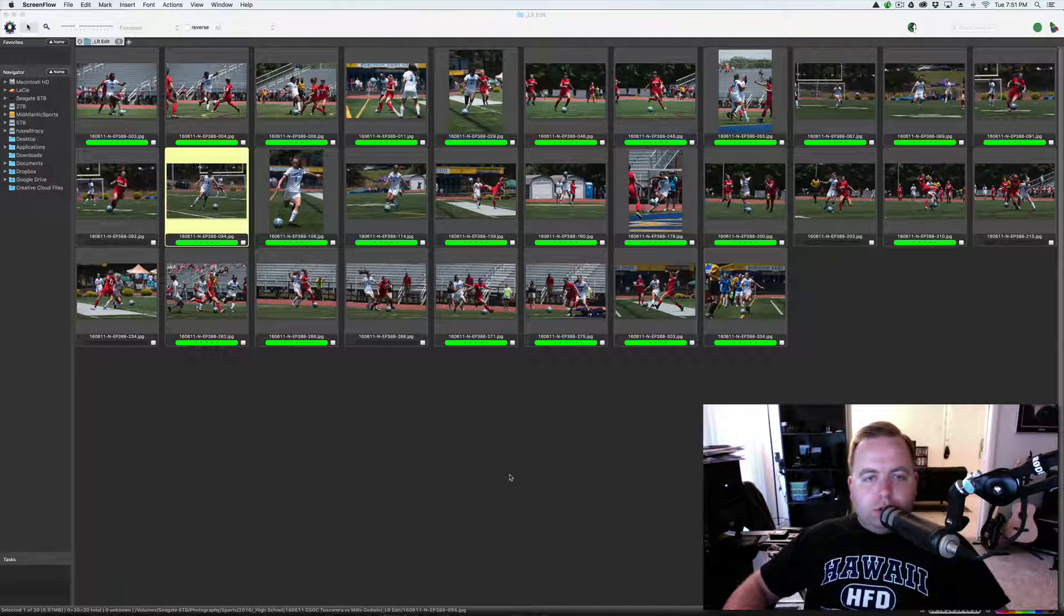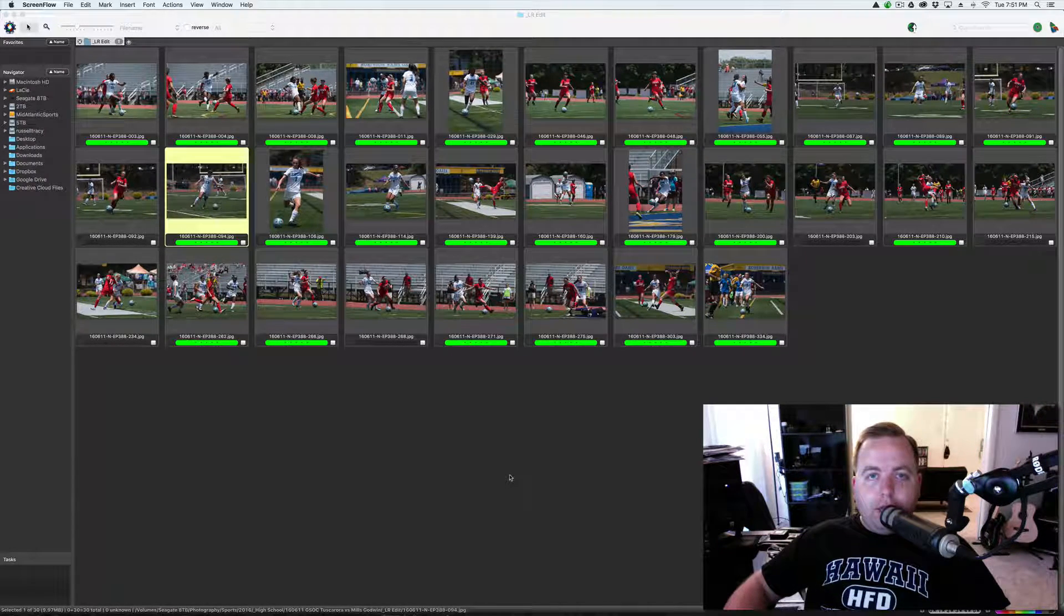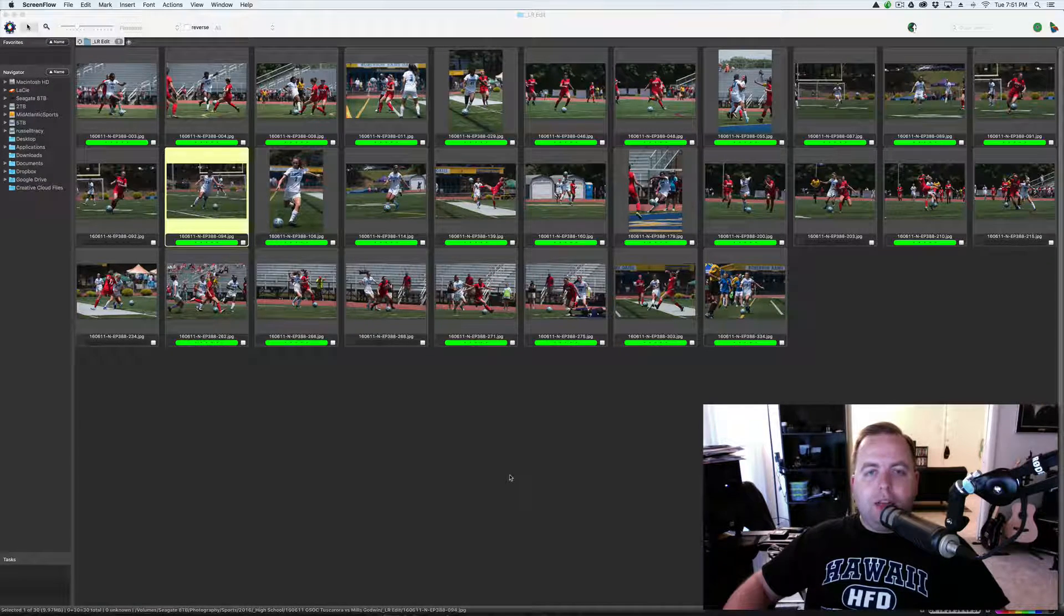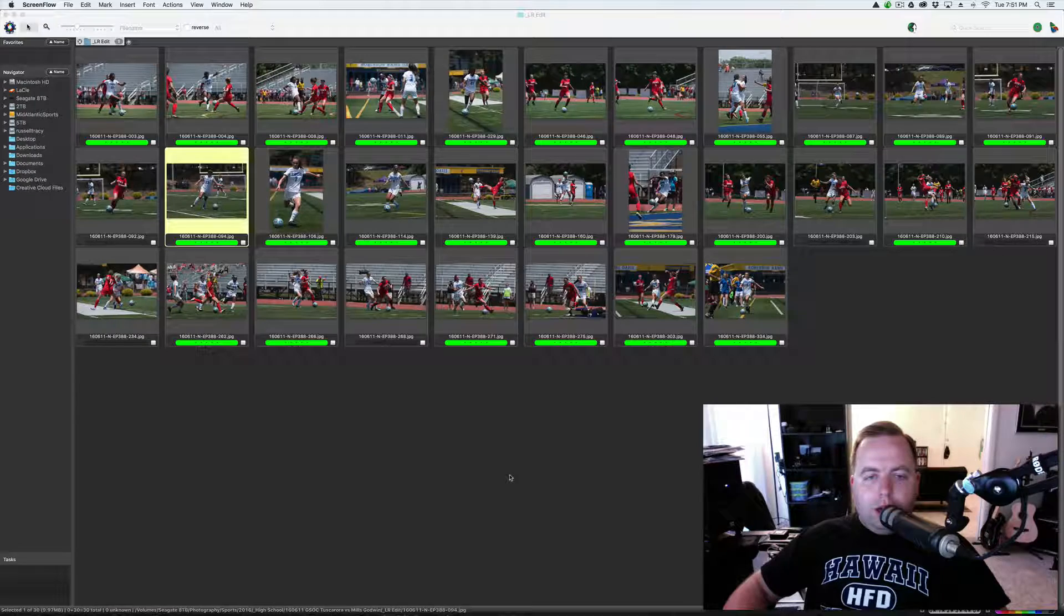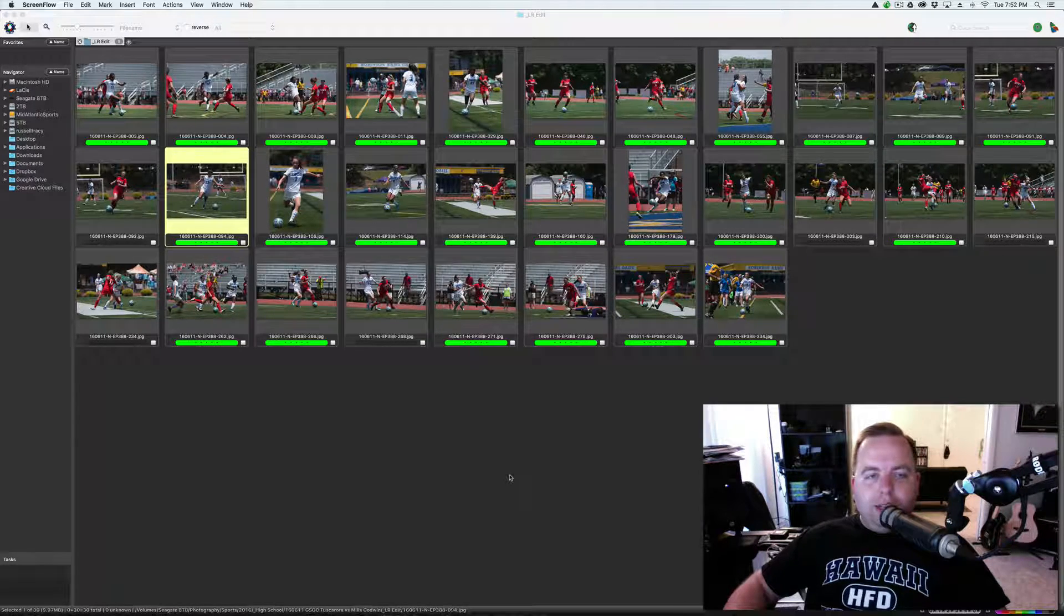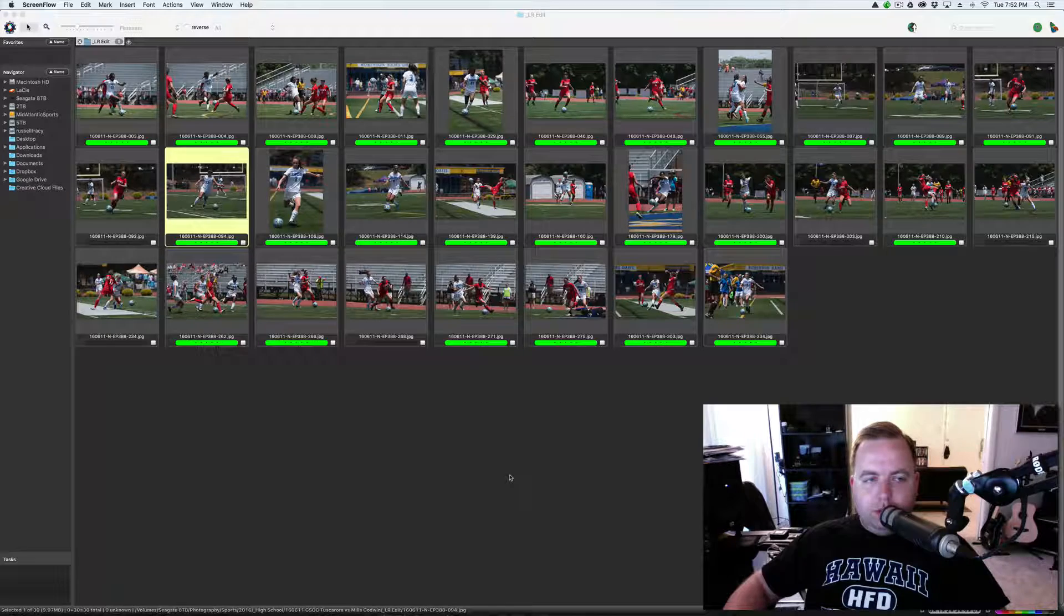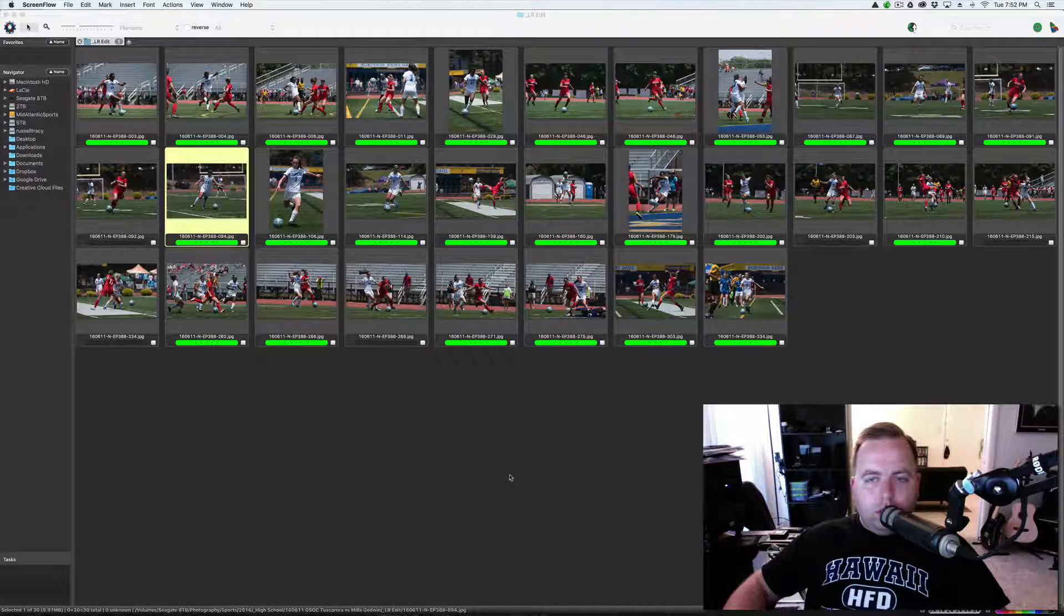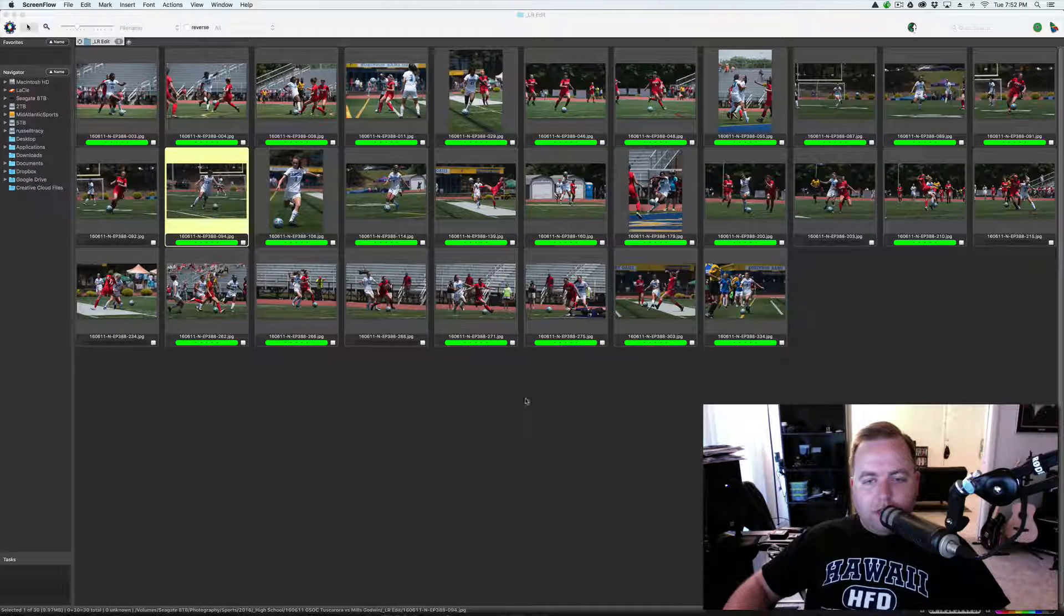Hello, this is Russell from Russell Tracy Photography and today I have a video on code replacements in Photo Mechanic. A couple weeks ago I did my sports workflow in Photo Mechanic and I mentioned code replacements and that I was going to be doing another video on specifically code replacements. So this is that video.